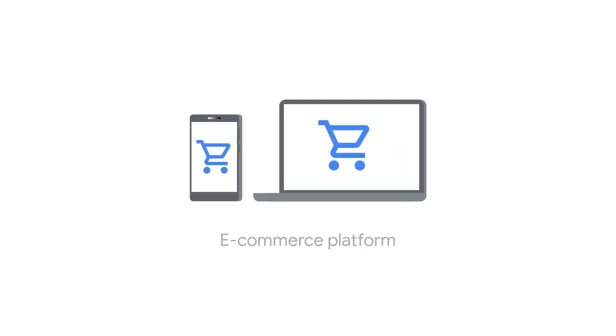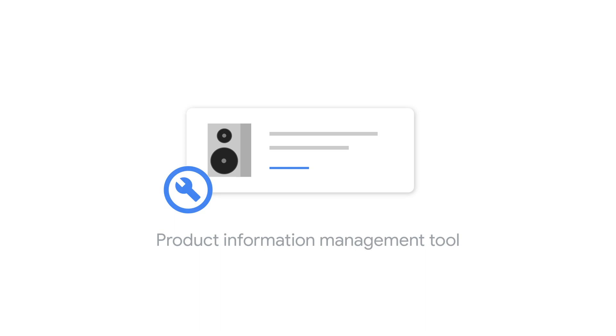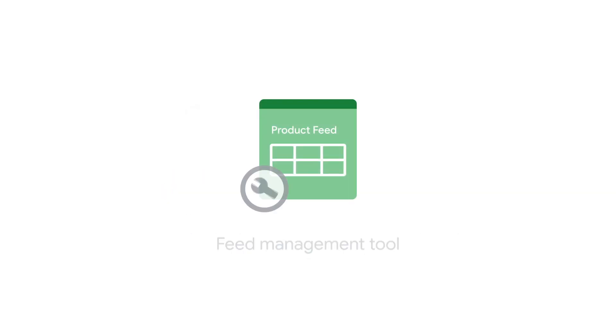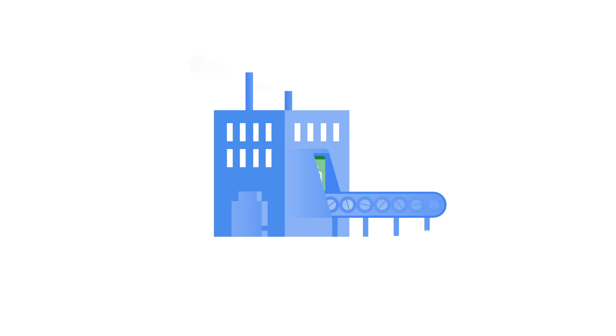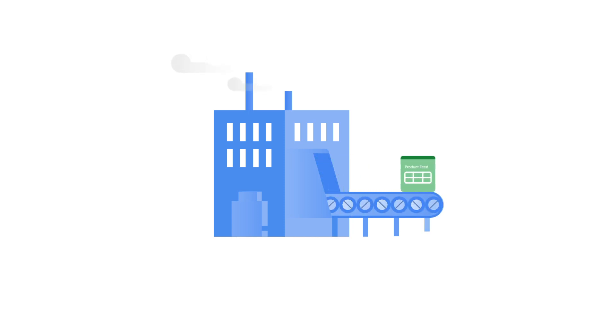If your product data is already managed on one of these platforms, then you can turn to the platform to find the best way to connect with Google Merchant Center. Google also offers a way for some e-commerce platforms to create feeds automatically.